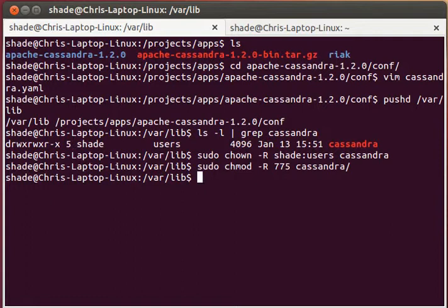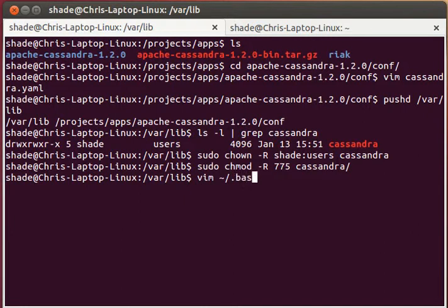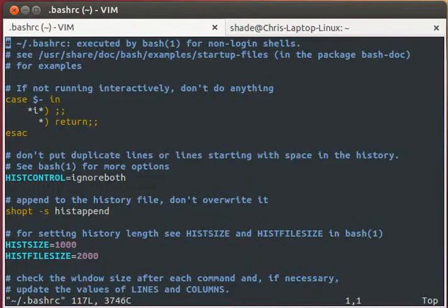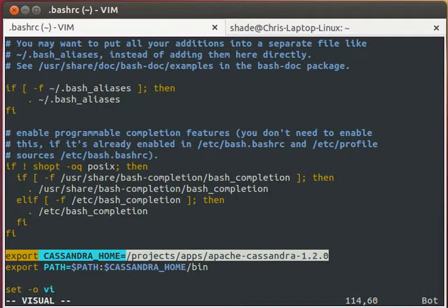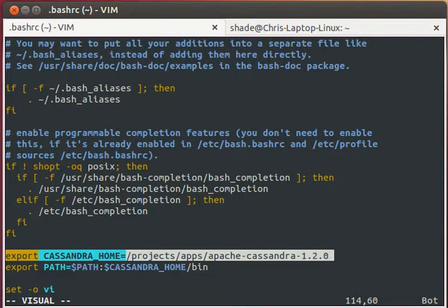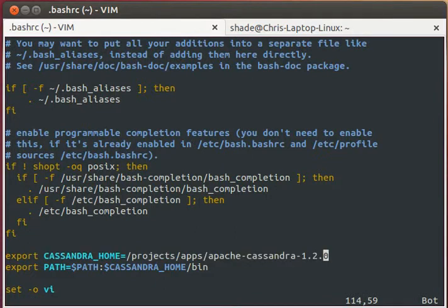Next, we would want to set our path environment variable to include the Cassandra directory. Taking a look at my bash RC file in my home directory, we'll see that I have environment variable set for Cassandra home pointing to the Cassandra project application directory, and then my path has the underlying bin folder.